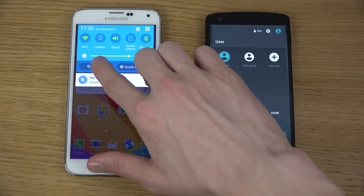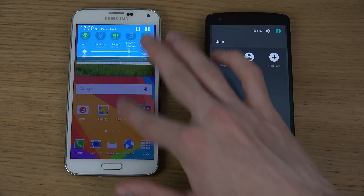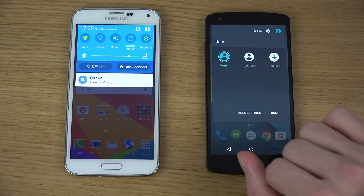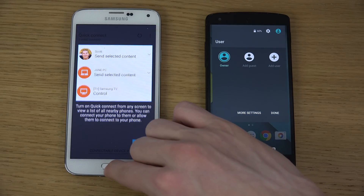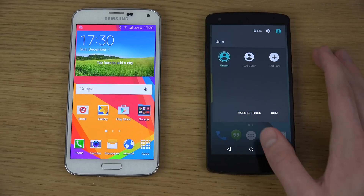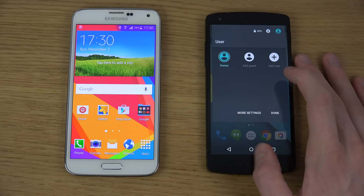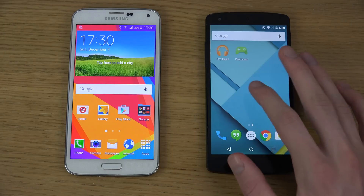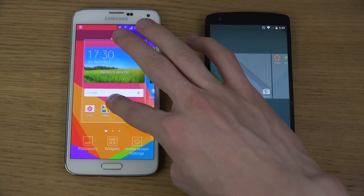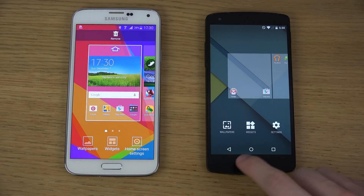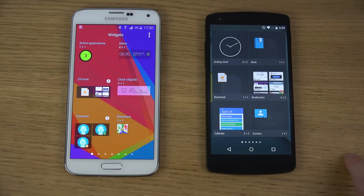TouchWiz does have things like S Finder, so you can quickly find things on your device, and Quick Connect, which is probably a cool feature — if you want to connect with your TV or something like that it could be great. It's a little bit disappointing that you don't get the profile feature there as well. If you hold in on both, you get very familiar options for widgets and wallpaper to quickly change.